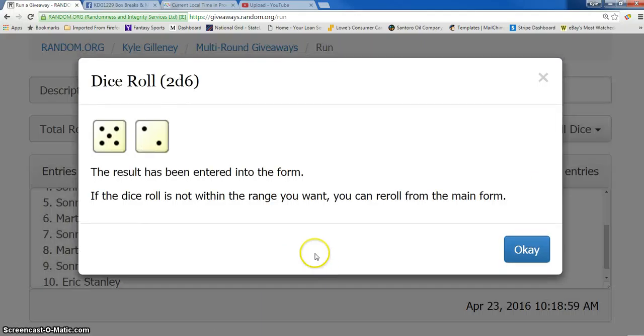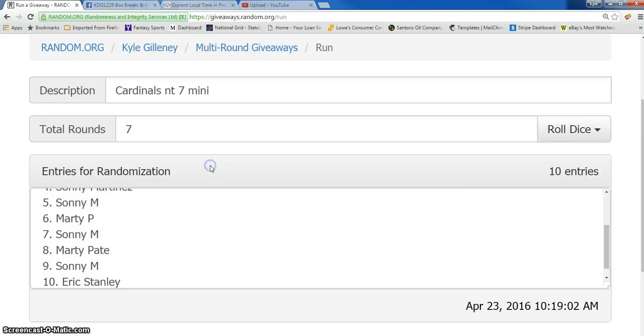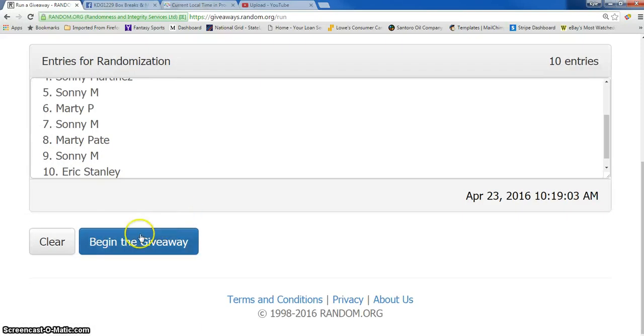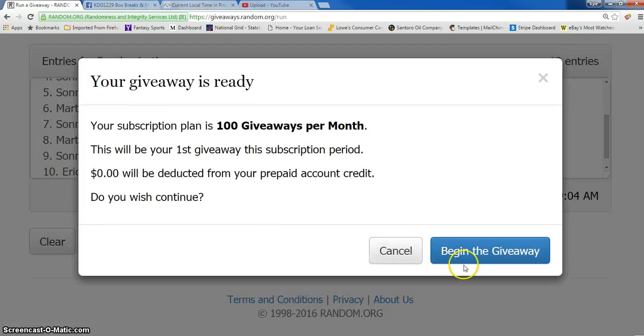Dice roll is a seven, five and a two. Top spot gets the Cardinals and the next NT. Good luck, guys.